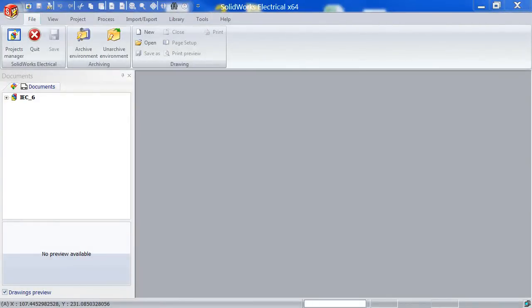Hi, it's Christian from Solitek Solutions and in this video I'm going to show you how to import a .dwg file and use that as your symbol in SOLIDWORKS Electrical.